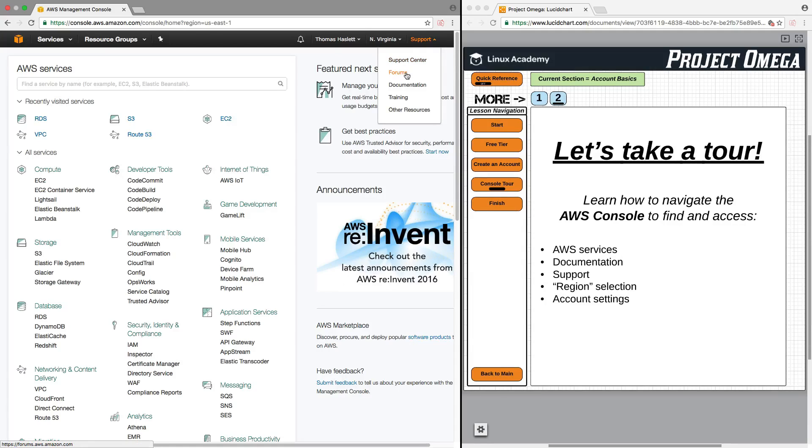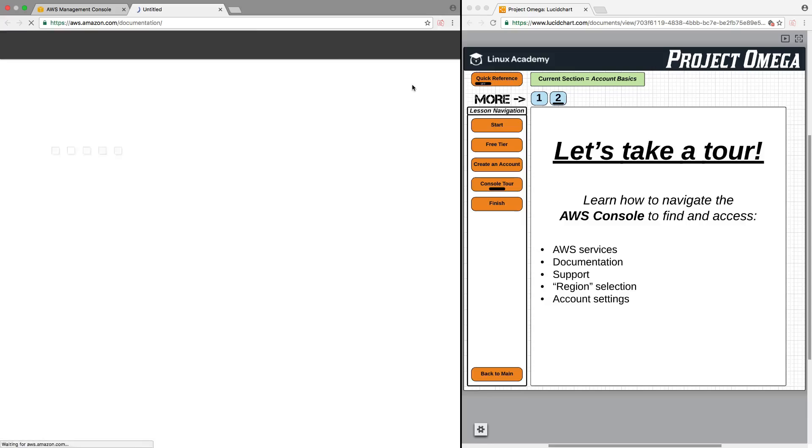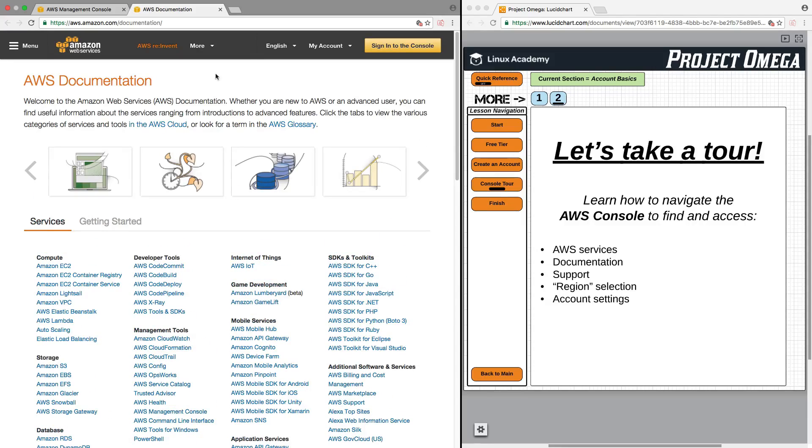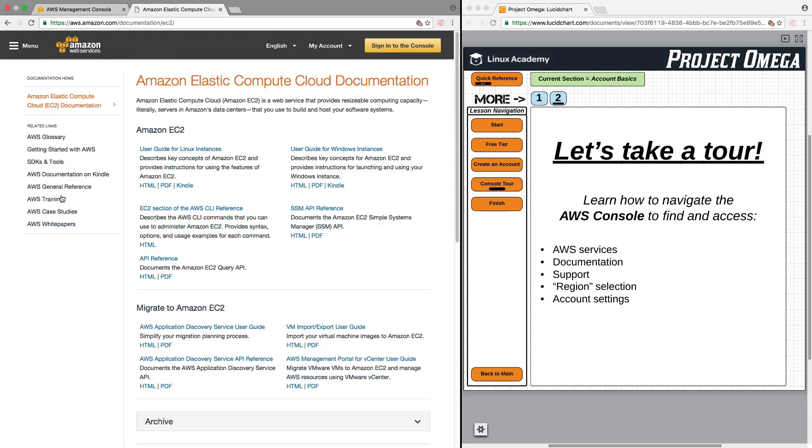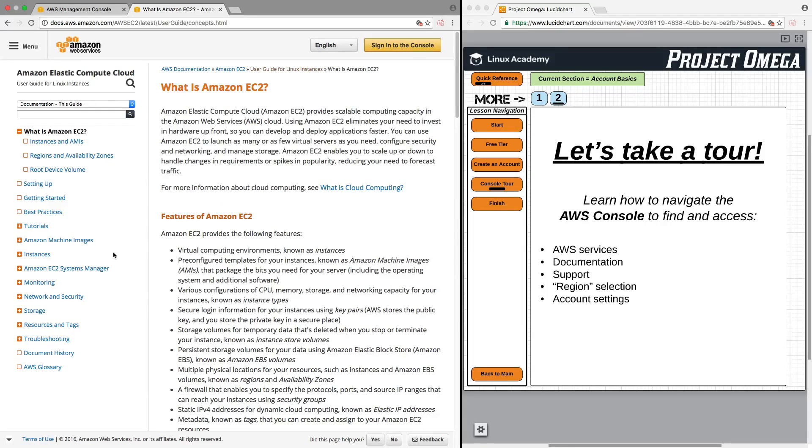And also here, you can click on Documentation to open up all of the services that AWS offers, and then click on that to access the various documentation that Amazon Web Services provide for any particular service.